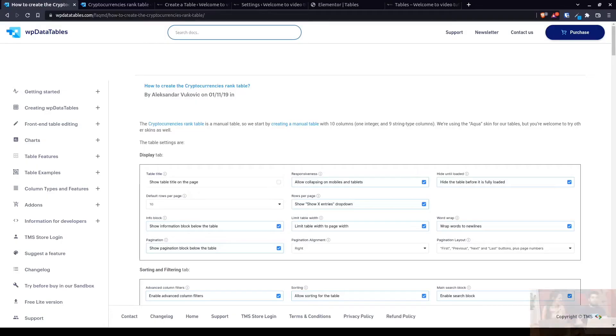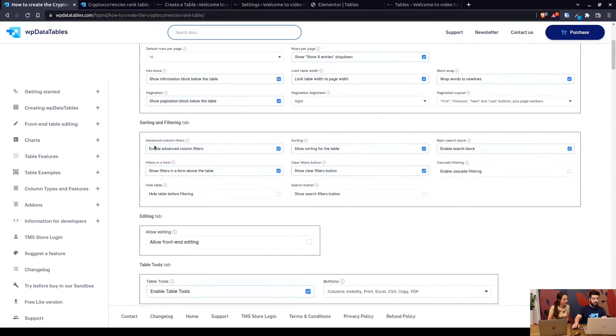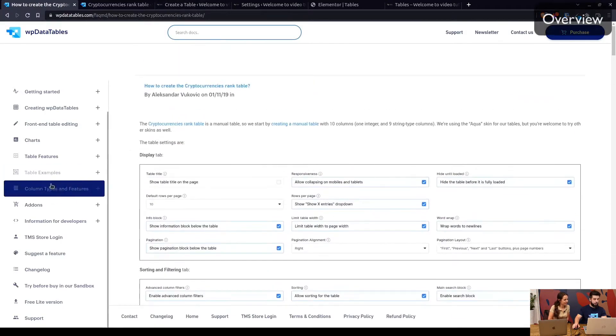This is an example table from our showcase on our website which is showing you how you can create a cryptocurrency rank table, but of course you can use this approach for many different types of tables and different data that you want to use. We are just showing this example that we have currently on hand. So without further ado, let's just dive right in.